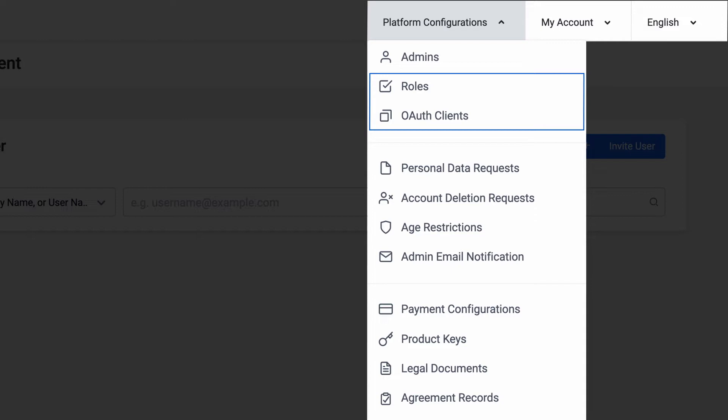OAuth clients are used to grant permissions to applications, such as game clients, in the same way.